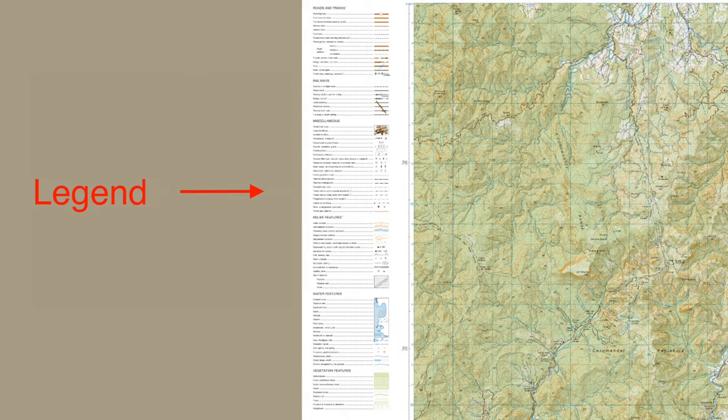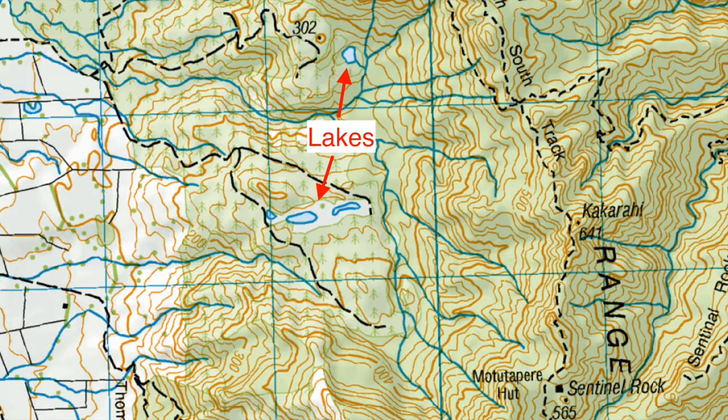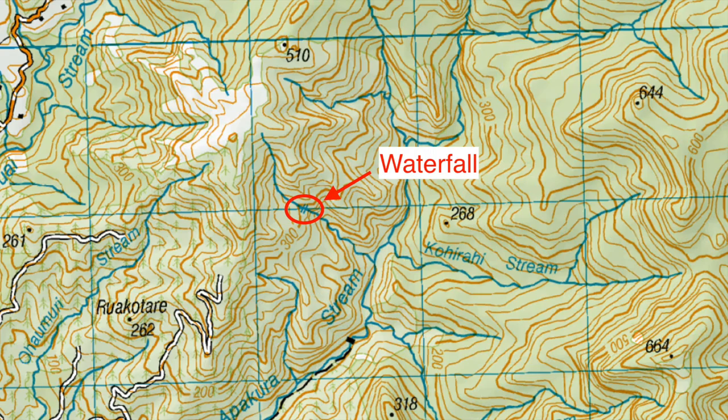Finally, the legend shows all the other main features on the map, such as tracks, lakes, and waterfalls.